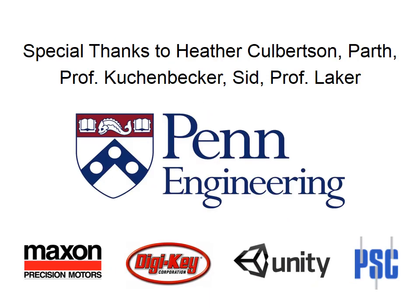Thanks for watching this presentation. I'd like to give special thanks to Heather Kolbertson, Parth, Professor Kuchenbecker, Sid, and Professor Laker. Also, I would like to thank our sponsors below.